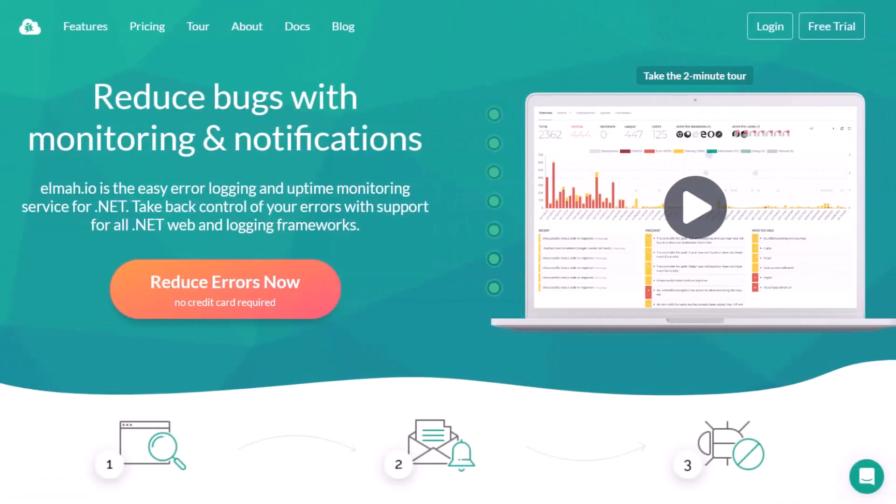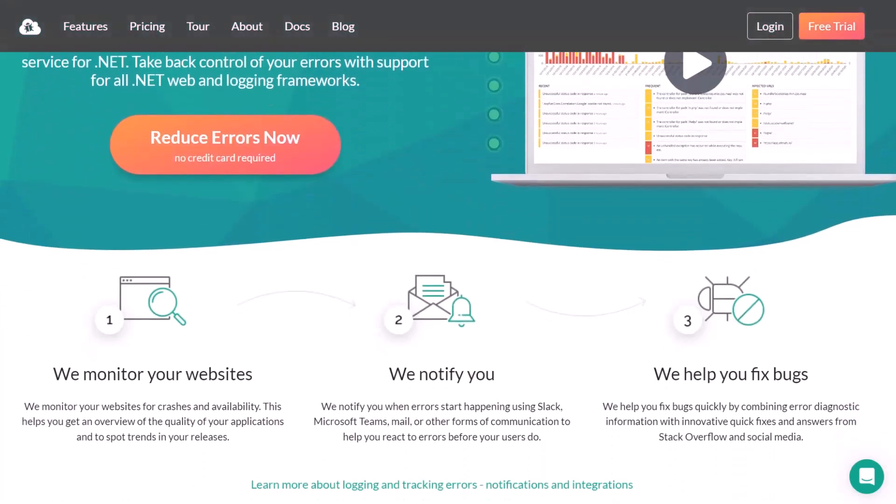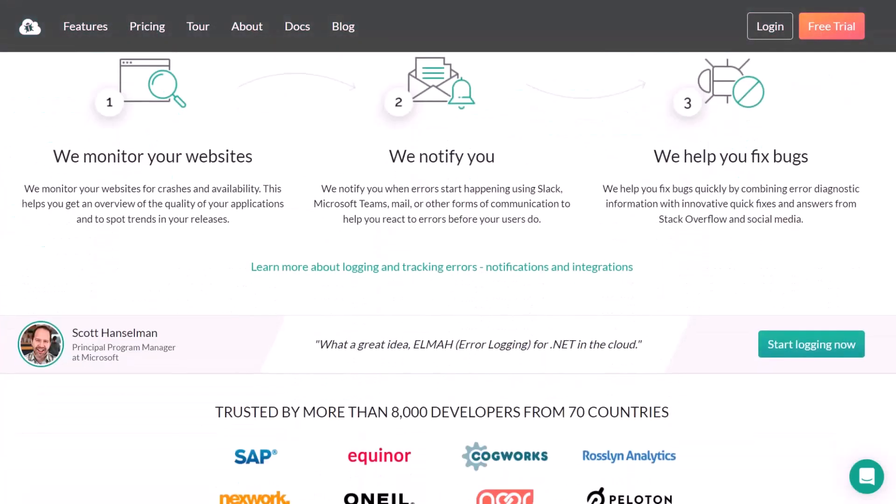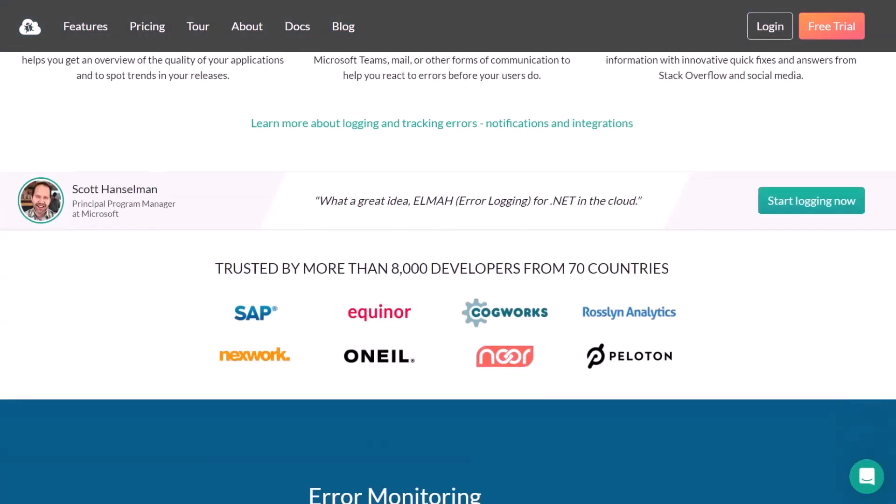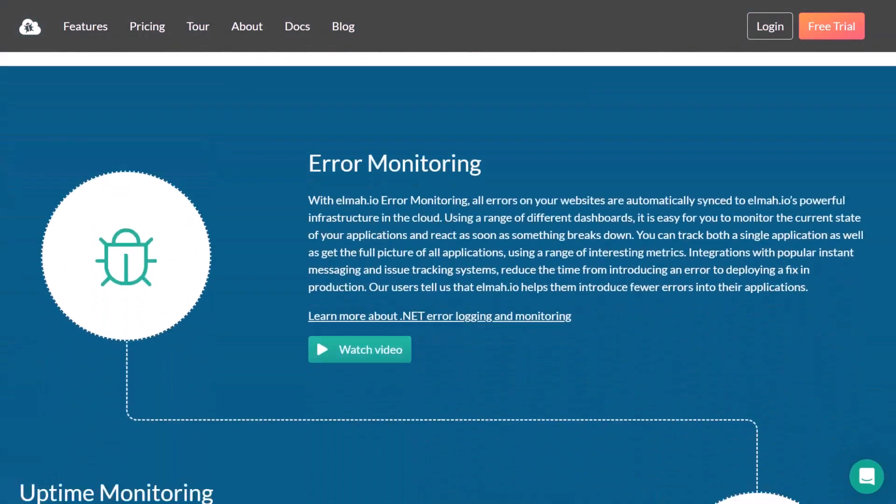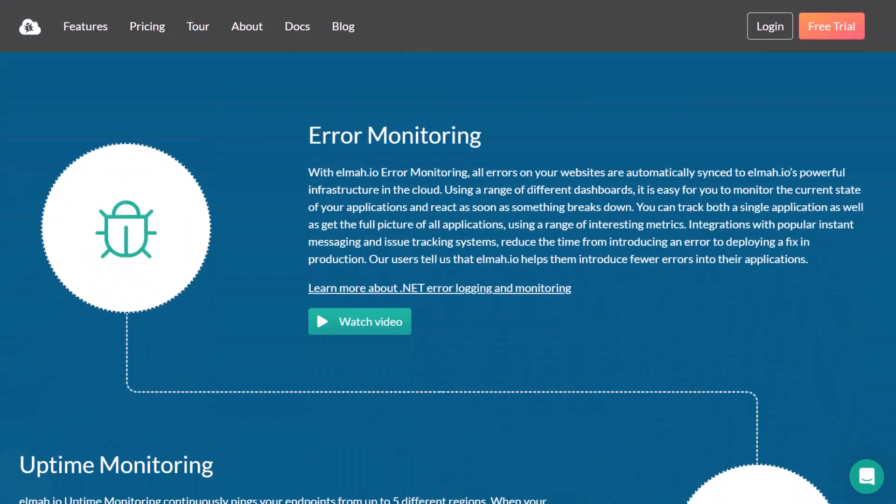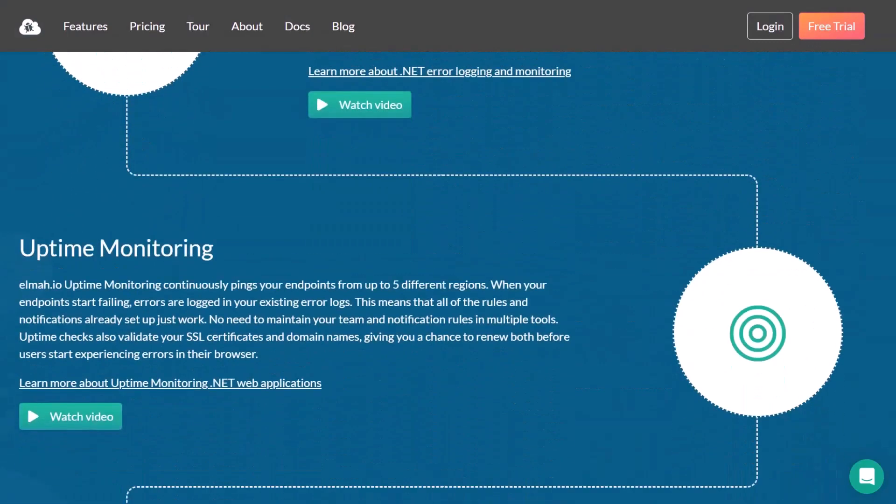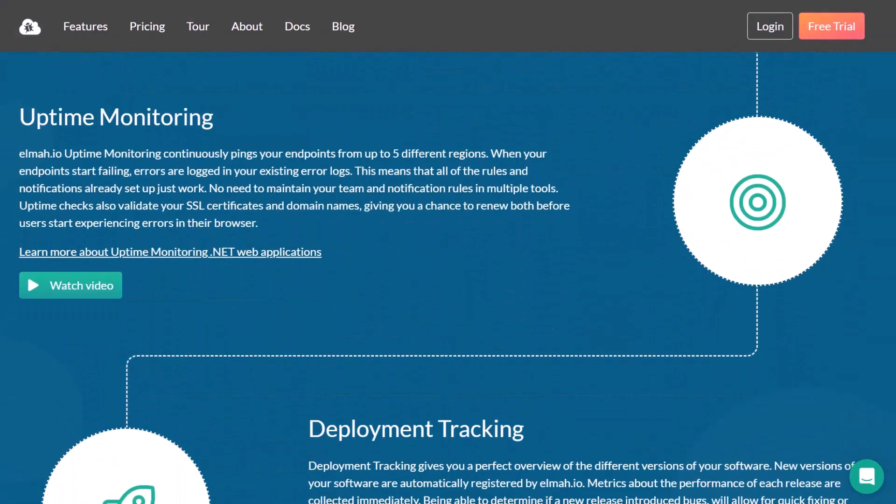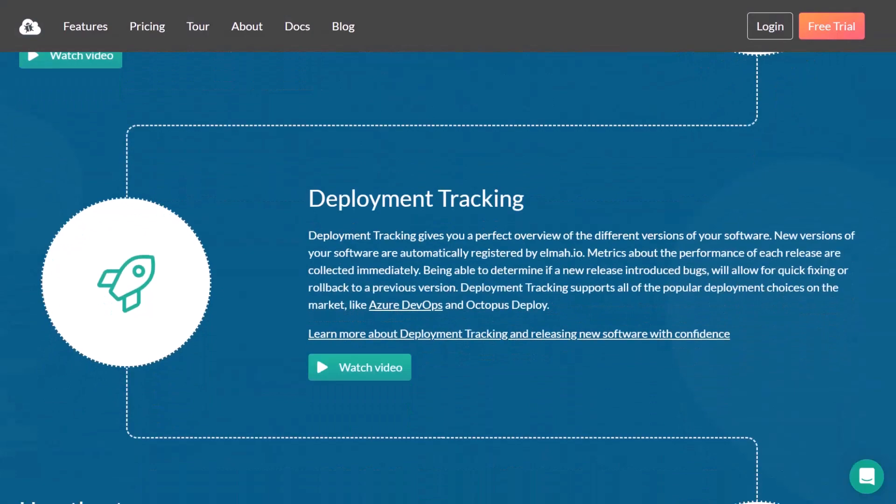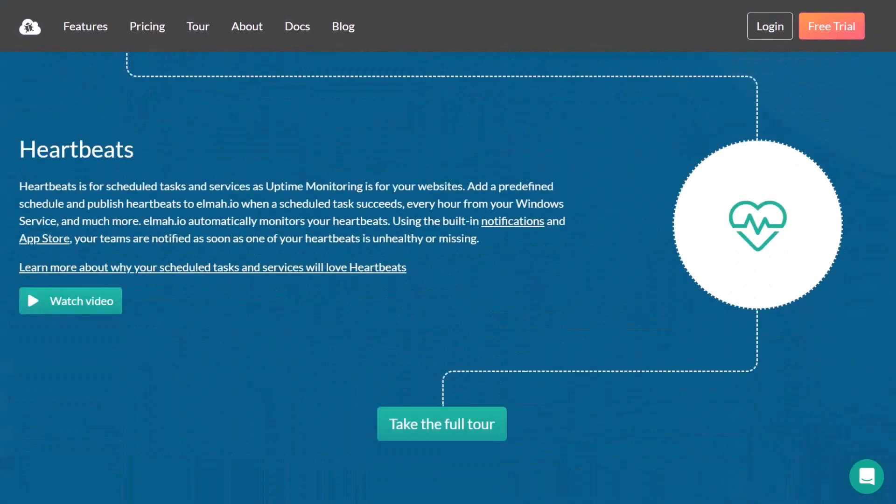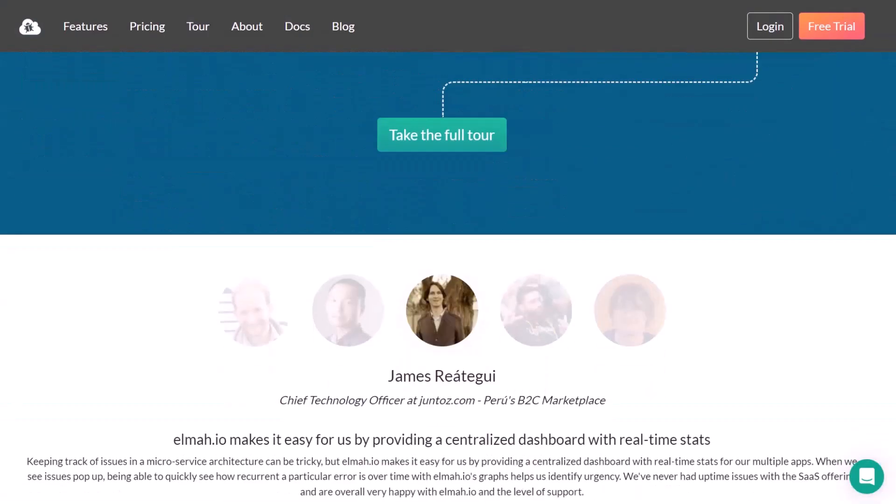Here's a quick shout out to today's video sponsor elmah.io, an amazing tool for .NET developers to capture and log errors in your applications and get notified in real time when issues and exceptions occur. Their powerful search and filtering capabilities make it easy to quickly find and fix issues. So if you are a developer looking for a reliable and user-friendly logging solution, try elmah.io today. You can find the link in the description below or popping up right now at the top right corner.